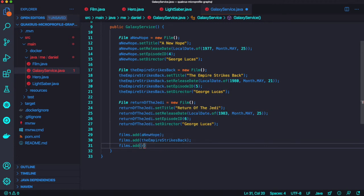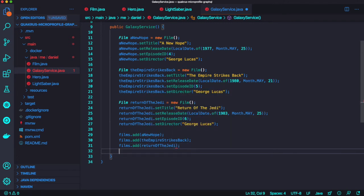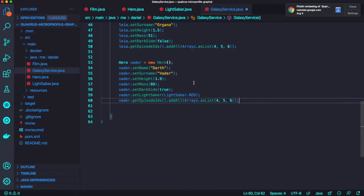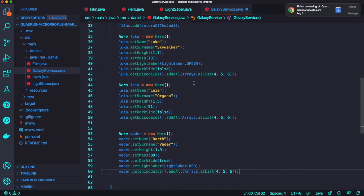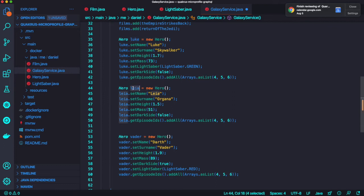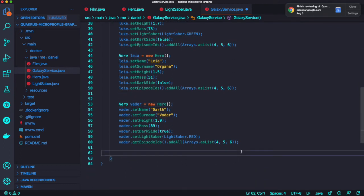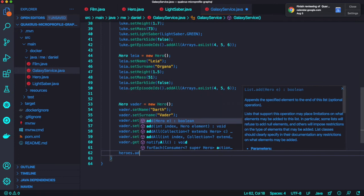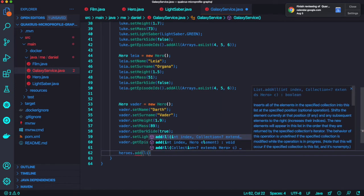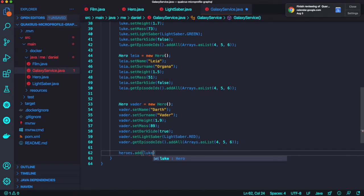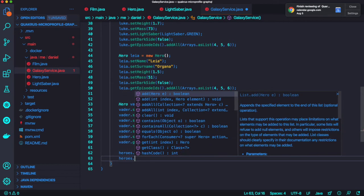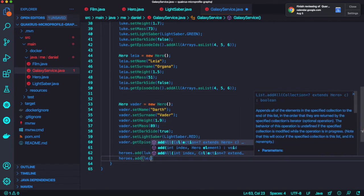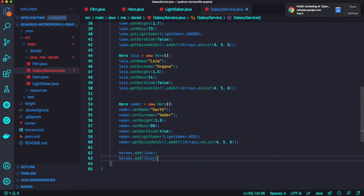Next, we're going to add some default hero data. Here are three major heroes: Darth Vader, Leia Organa, and Luke Skywalker. Make sure to add the three heroes into the heroes array list: heroes.add Luke, Leia, and Darth Vader.